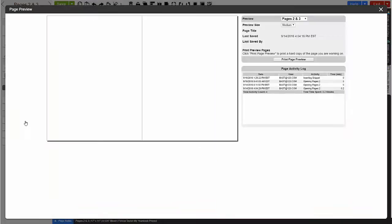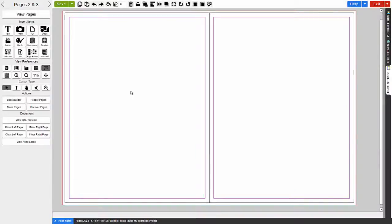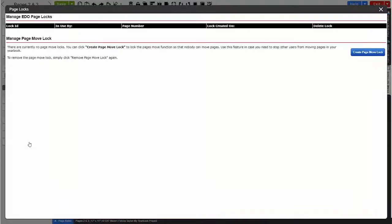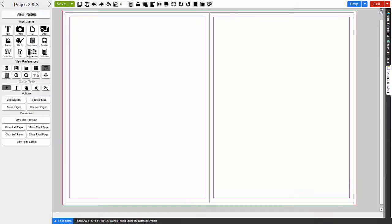In the Document menu, you can view detailed information of the activity of your pages. Mirror your pages right or left. Quickly clear and start your page over with the clear left or right page buttons. You can create and manage your page logs.